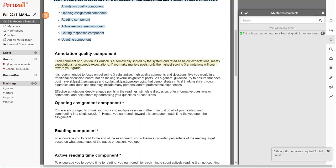Effective annotations deeply engage points in the readings or stimulate discussion or offer informative questions or comments and help others by addressing questions or confusions.